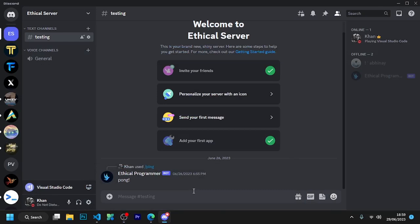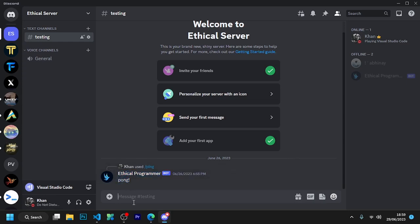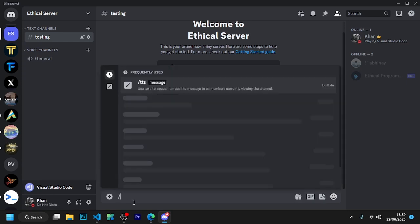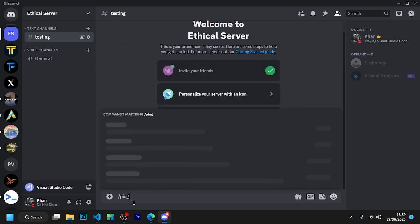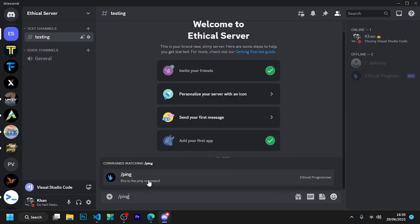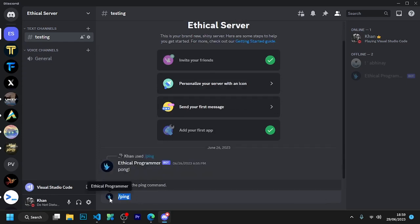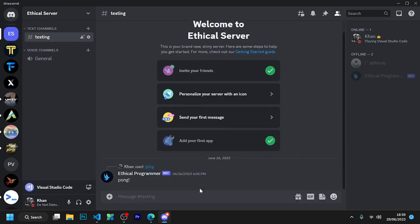Welcome back to another new video. I hope our journey will be very good. We created the first slash command, but we did not learn to make a prefix handler and prefix command. So today we will learn how to make a prefix handler and first prefix command.